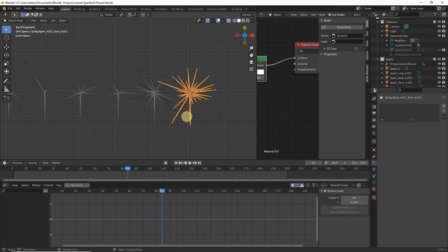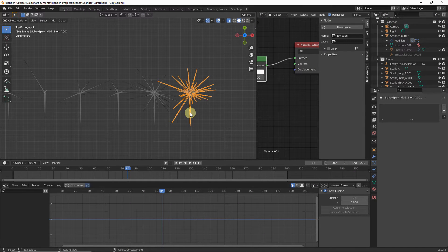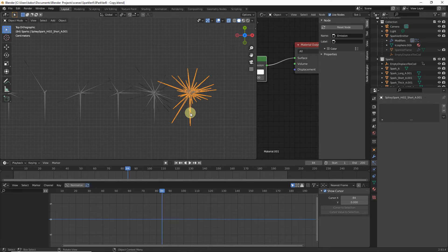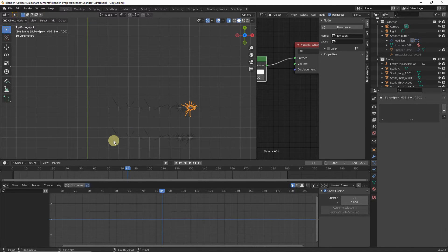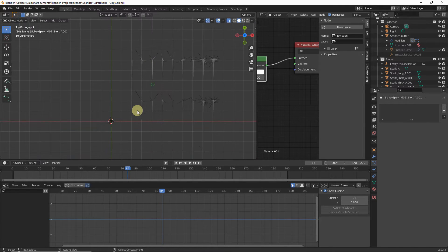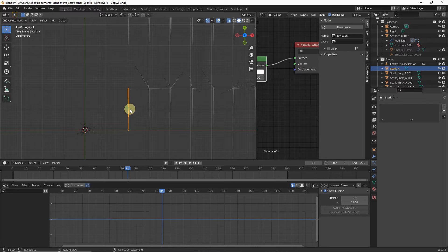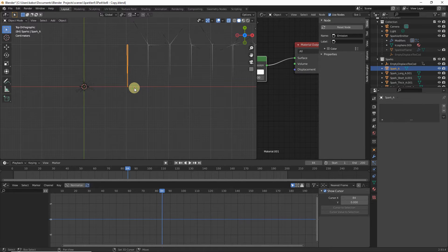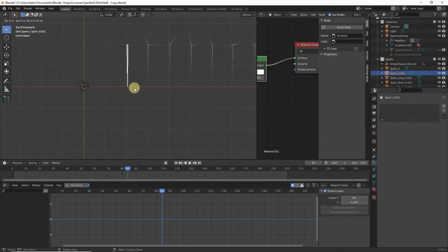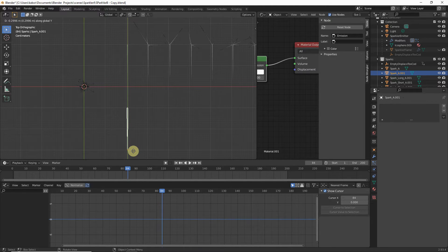Now create the last set — specky sparks, which will not have spikes. Duplicate the first original spark, hit Shift+D and Y, and move it down so the head is about 10 centimeters from the tail of the original. Zoom in, go to Edit Mode, select all top vertices, hit G then Y, and move them down until the spec is about 5 centimeters long.